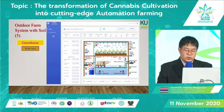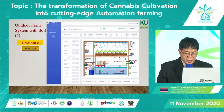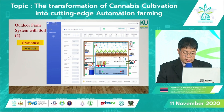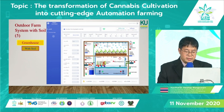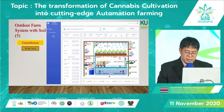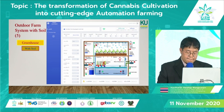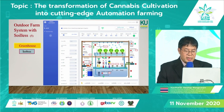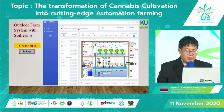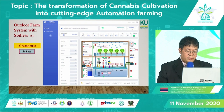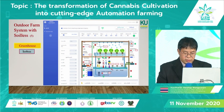Let me take you to the real setting showing the outdoor farming system with soil. You can see the display panel with real-time information for any equipment and sensors, such as temperature or pH of the soil. You can also see the level of lighting intensity and EC — EC means electrical conductivity.